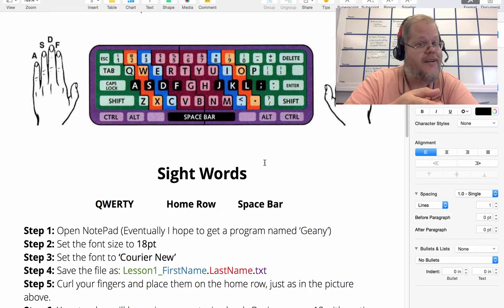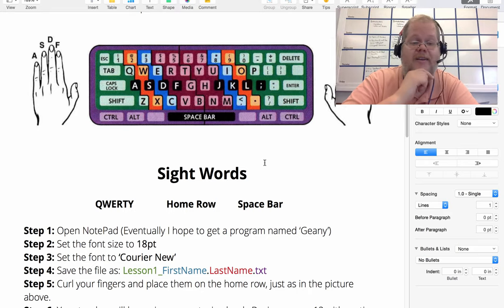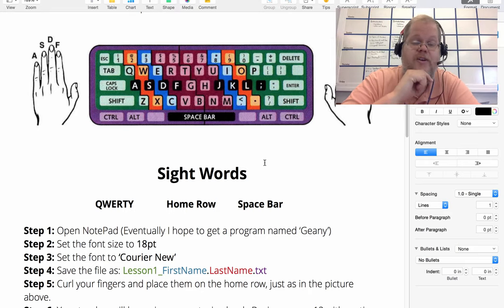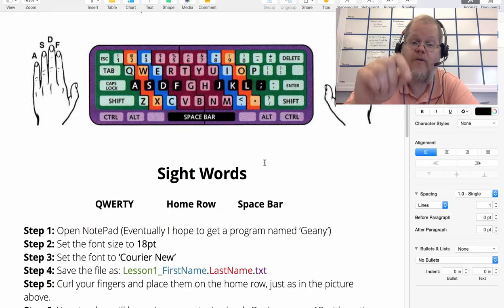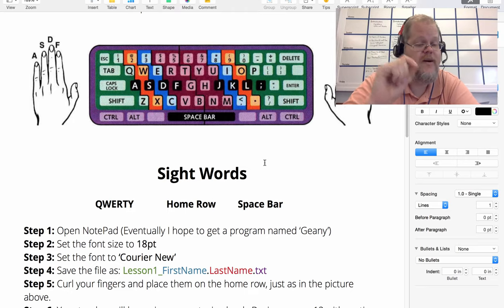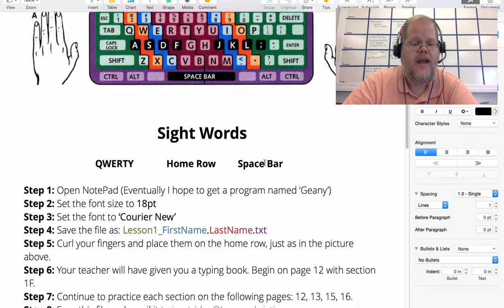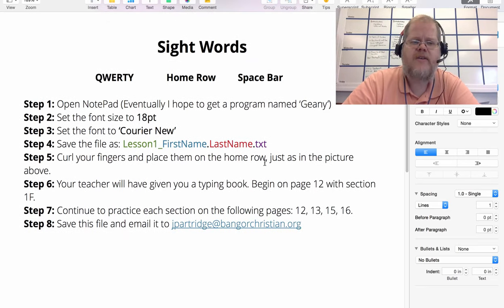It's there. You'll need to know QWERTY, you'll need to know home row, and you'll need to know spacebar.